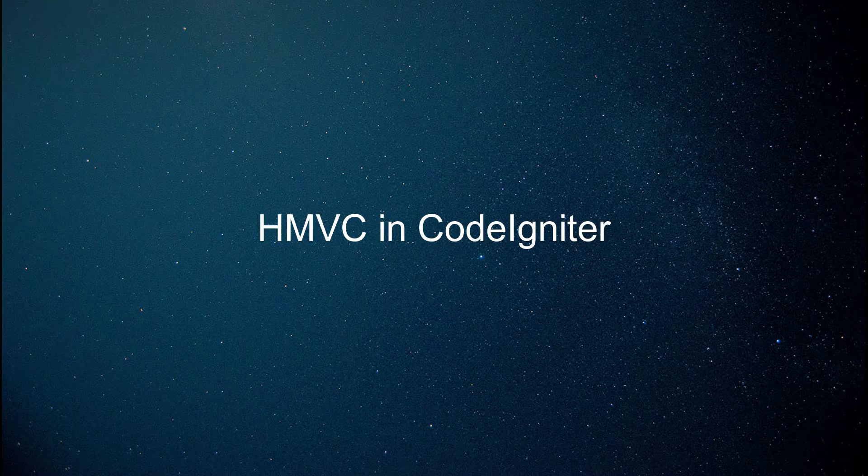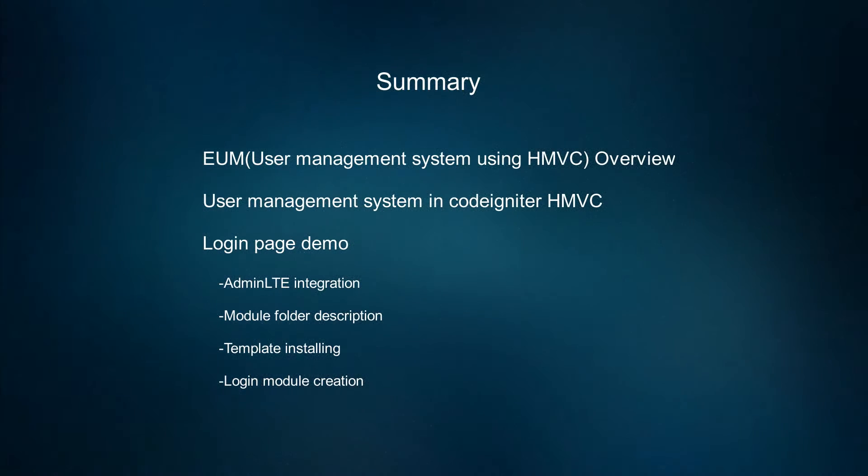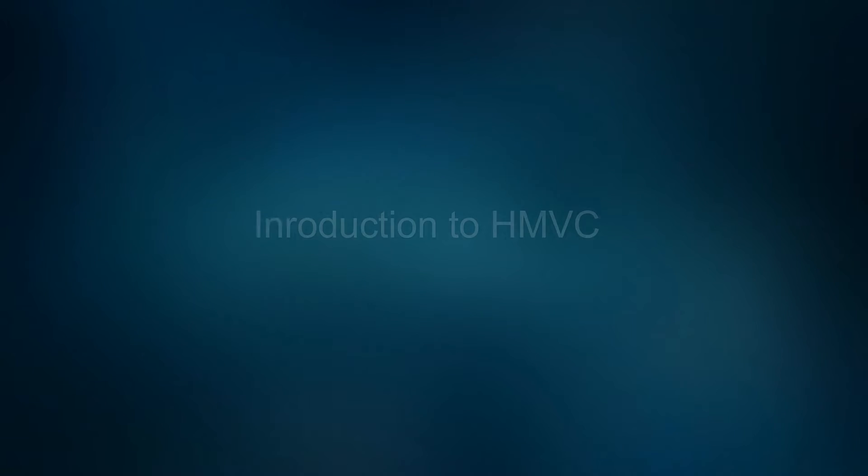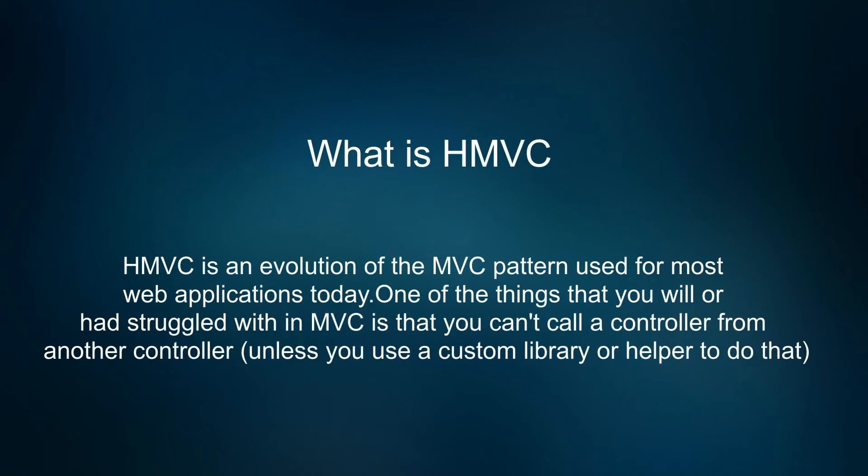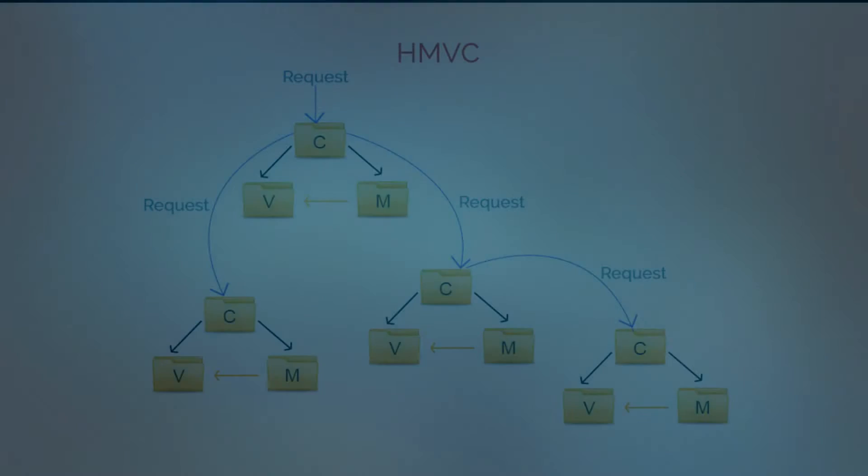User Management System in HMVC CodeIgniter. HMVC is an evolution of the MVC pattern used for most web applications today. One of the things you may have struggled with in MVC is that you can't call a controller from another controller unless you use a custom library or helper to do that.